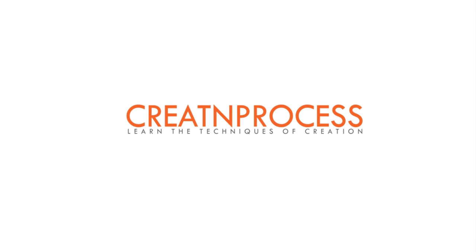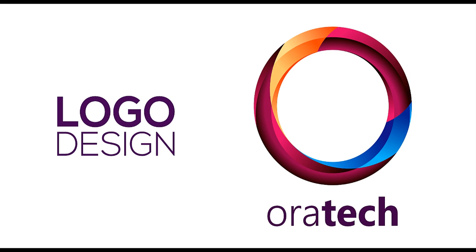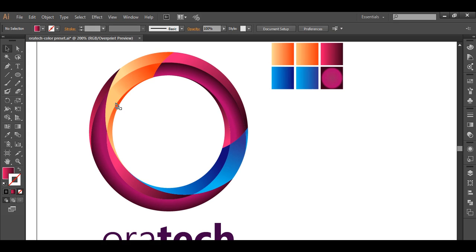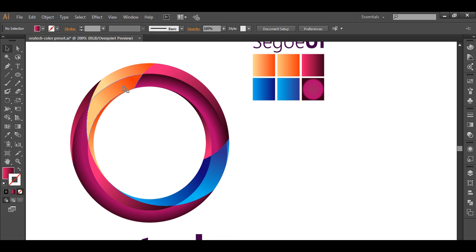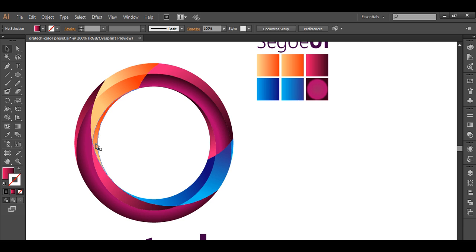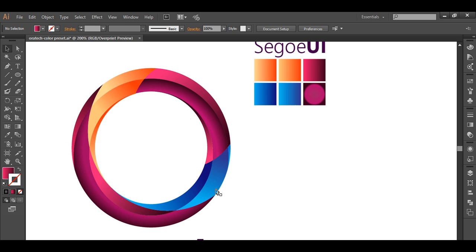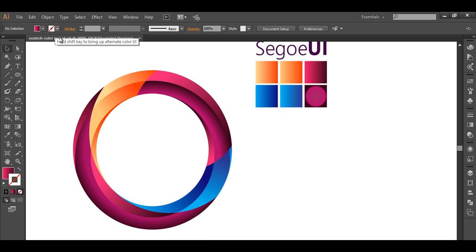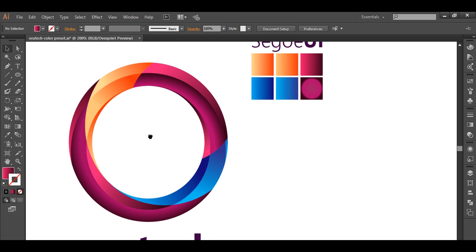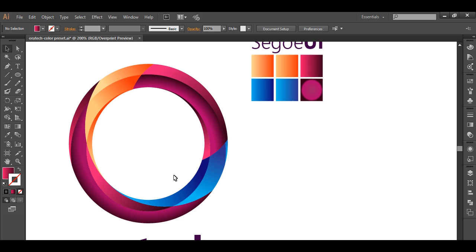Hey guys, welcome back to this exciting tutorial. Today we are making this catchy logo design. If you look at this logo, it has a circle with certain thickness and various shades of color applied on small pieces. To design this logo, we will first create the circle with the ellipse tool, set the stroke thickness, and use the divide object below option to create this unique design.